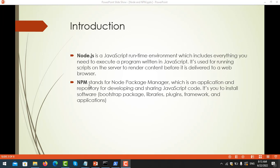So, npm. npm stands for Node Package Manager, which is an application and a repository for developing and sharing JavaScript code. It lets you install software like Bootstrap packages, libraries, plugins, frameworks, and applications. There are many things in there, but in this case we only need to install the Bootstrap package. That's why we need to install Node.js.